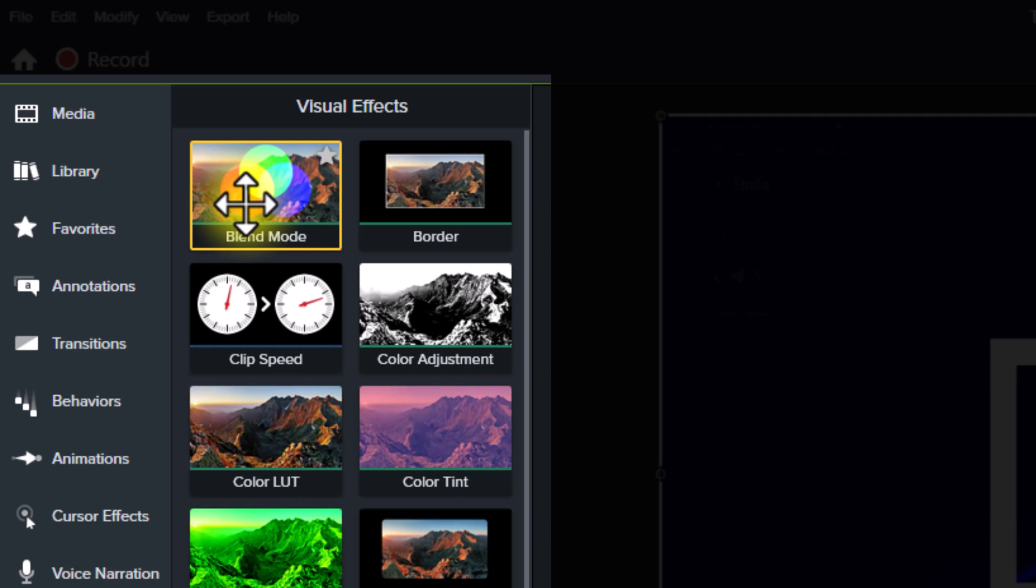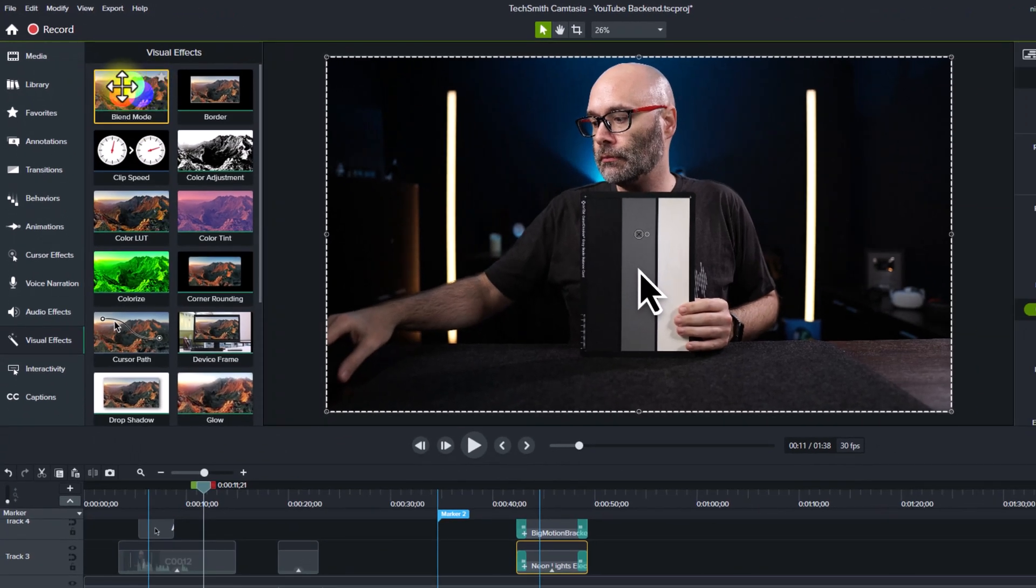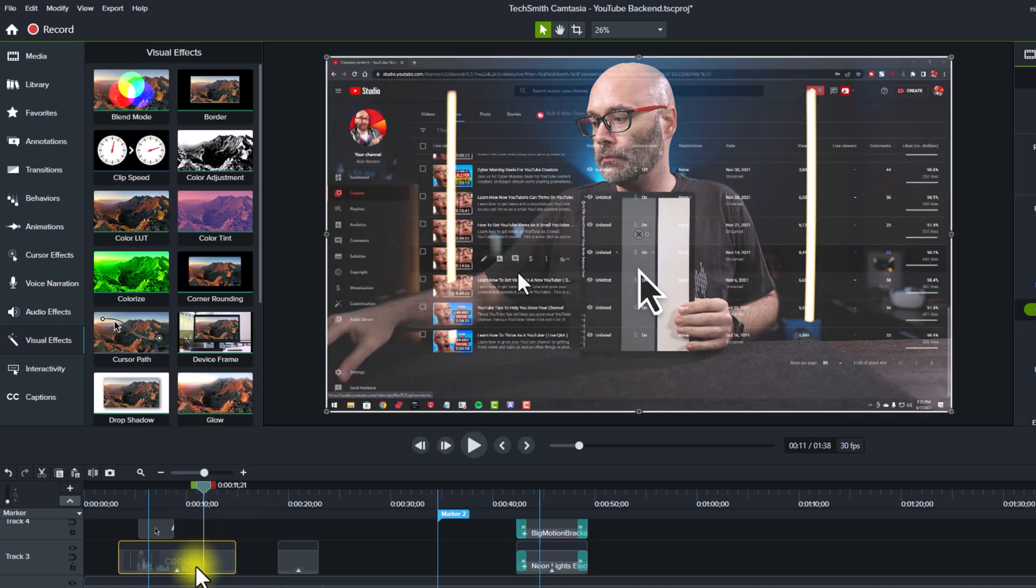This is another new feature inside of Camtasia 2022. This can also be applied to video content. And this is really cool because you can do some really fun things with this. So for example, if I wanted to make it look like I was sitting in front of the camera looking at my computer screen, then all I would have to do is put the blend mode on the video file like I just did.